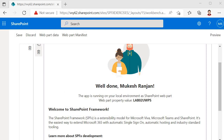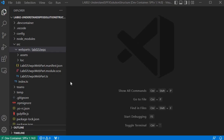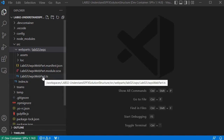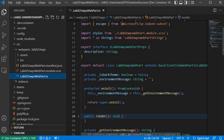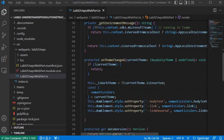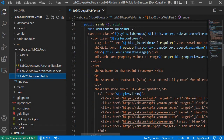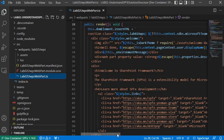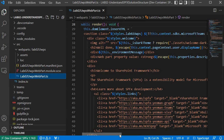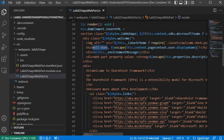All that information is coming from the lab02uwps webpart.ts file. This is a very important file — whatever you want to create within the web part, you need to provide that logic into this file. Here you will see there is a function called the render function, and within the render function all the boilerplate logic is being written, and that is what appears on that particular web page.